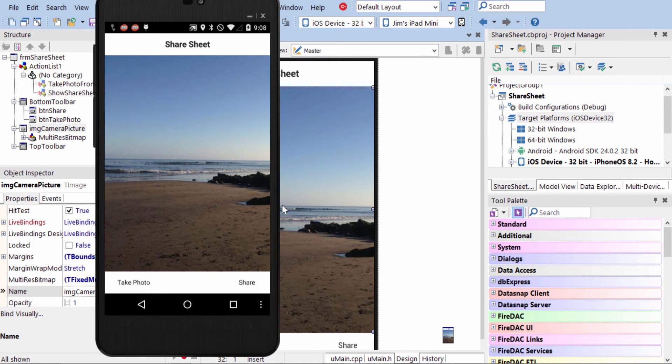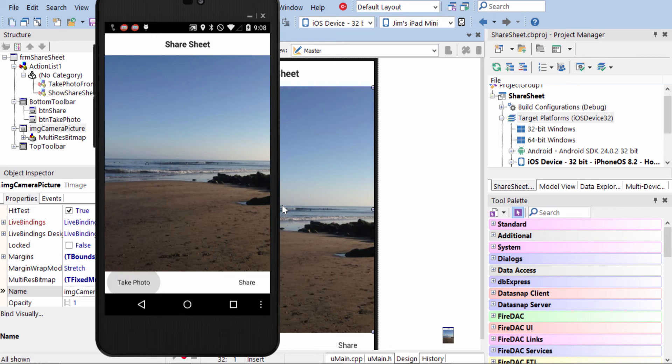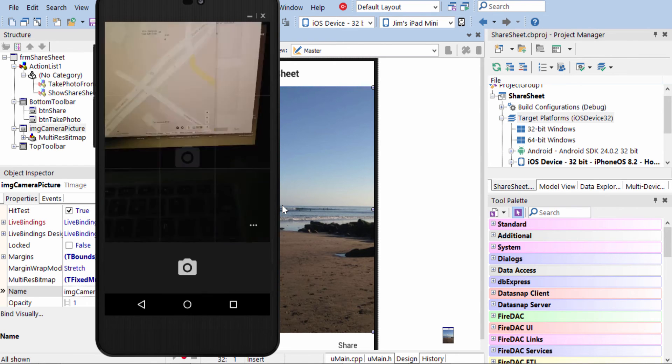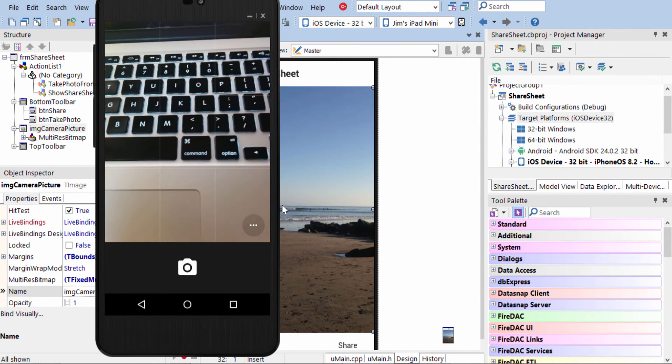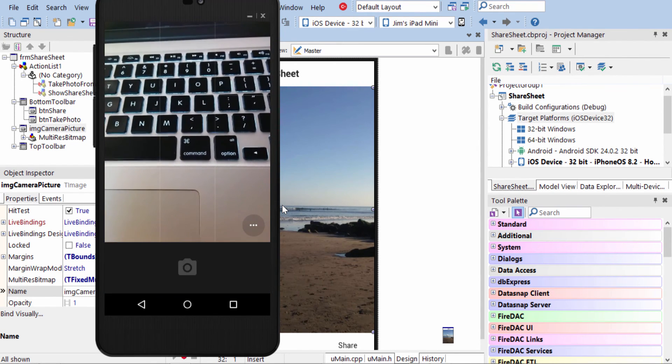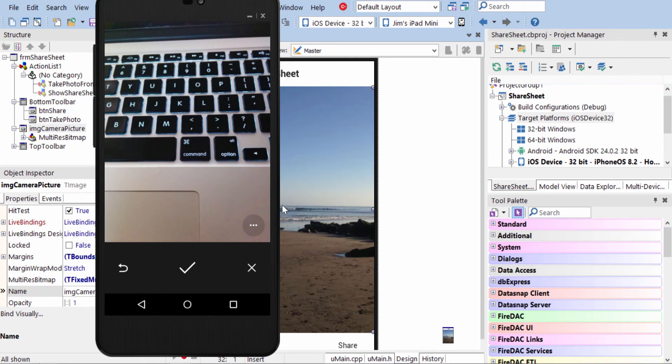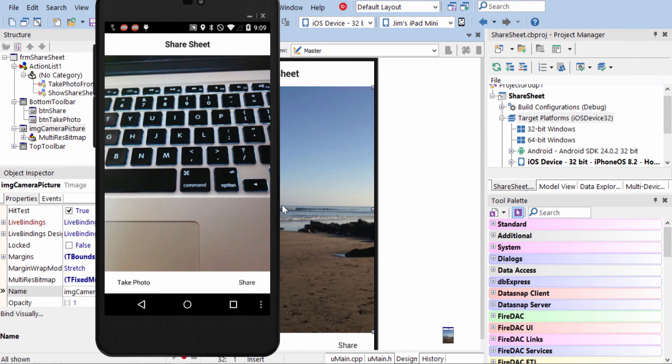So here we see it running on the Nexus 5 under Android. And again, I tap the Take Photo button, and we'll take a photo again on my keyboard. And we hit the checkbox to accept it.